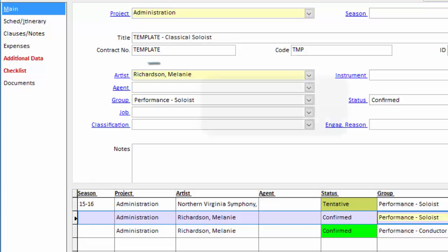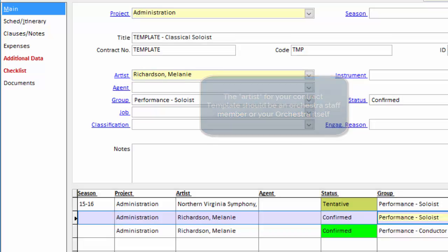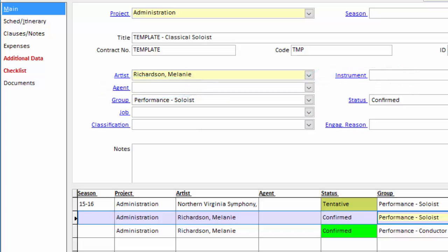Every contract needs an artist or a contracted entity. So for the artist, we want either a staff member at the orchestra, which I've done here, or the orchestra itself, and that's all you need. Leave instrument and agent blank, as OPASS will fill in those for you.